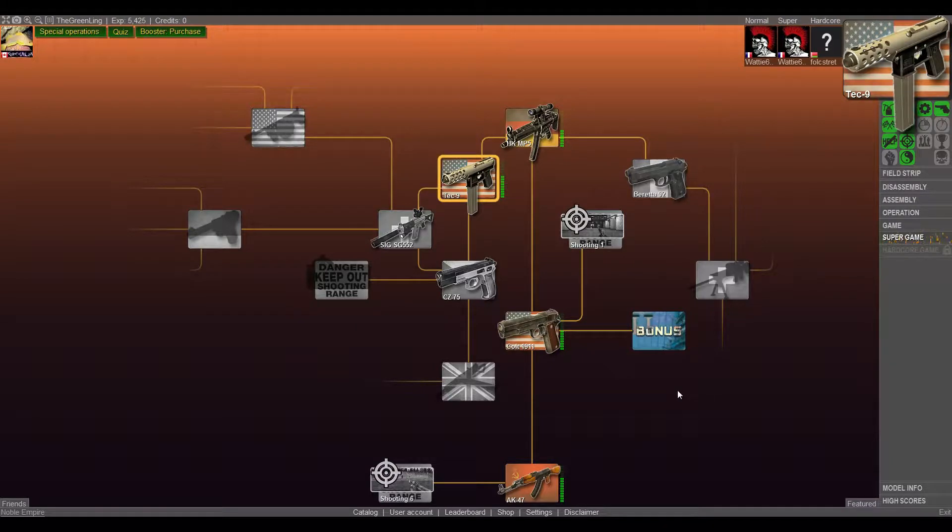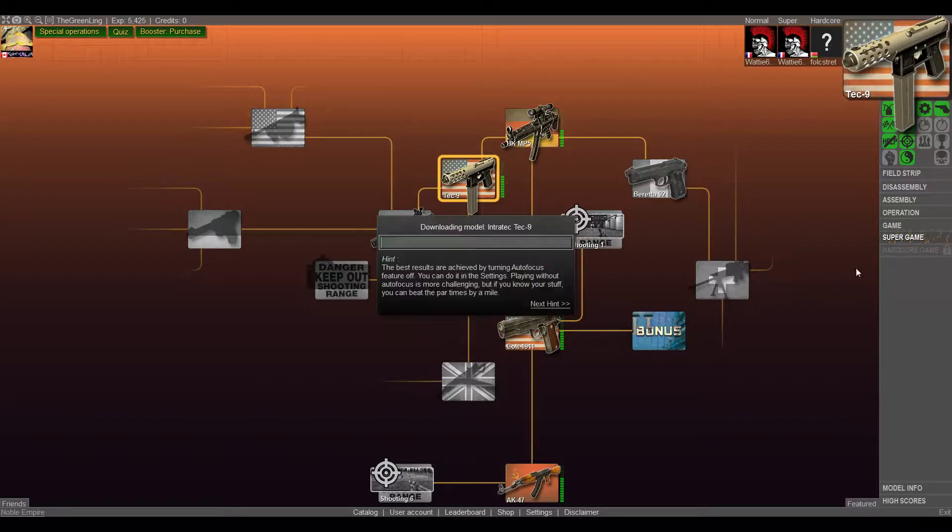Hey guys, welcome back to more World of Guns Disassembly Simulator. We're gonna do our super game here for the Tech-9.